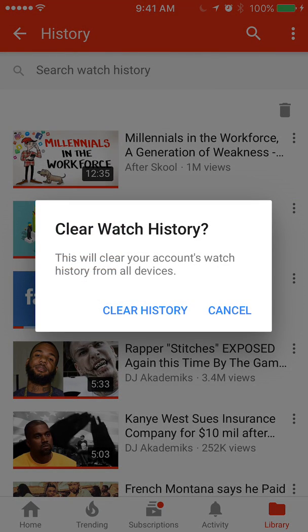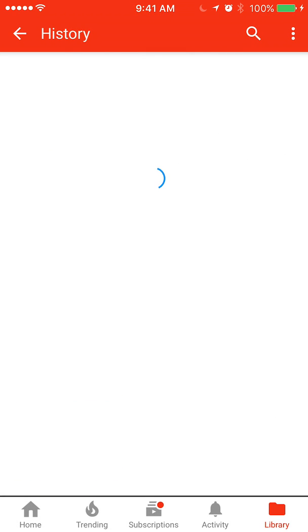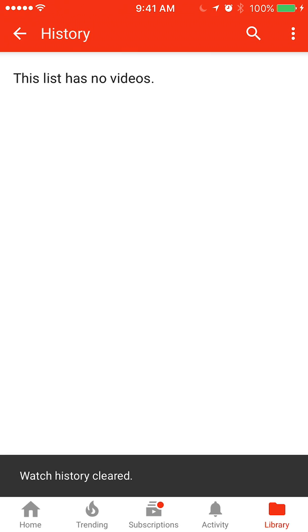This will clear the account's watch history from all devices. Go ahead and click 'clear history.' And there you go — your entire history has been deleted.